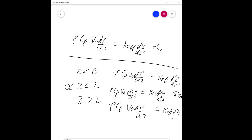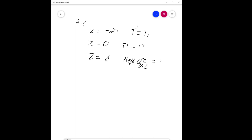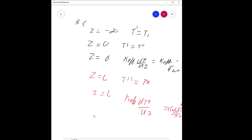The boundary conditions are: at z = -∞, T = T₁; at z = 0, T₁ = T₂ and k_eff·dT₁/dz = k_eff·dT₂/dz (energy continuity); at z = L, T₂ = T₃ and k_eff·dT₂/dz = k_eff·dT₃/dz; and at z = +∞, T₃ equals a finite value.